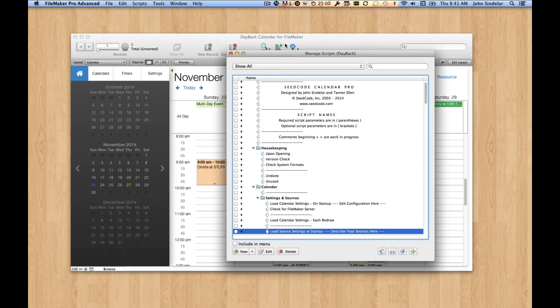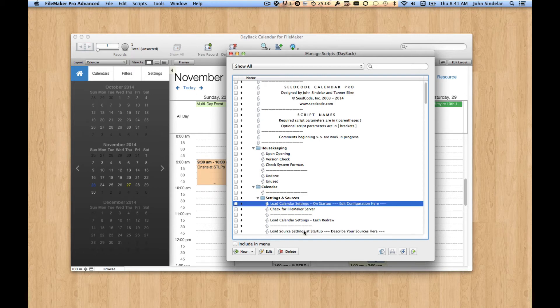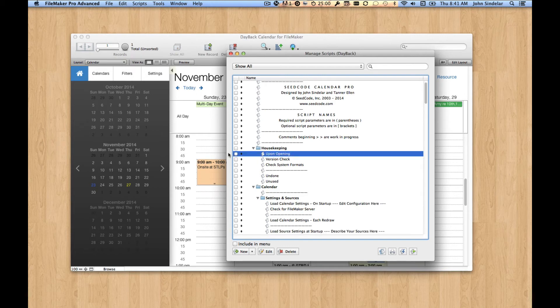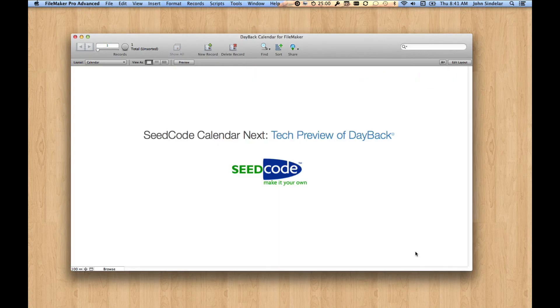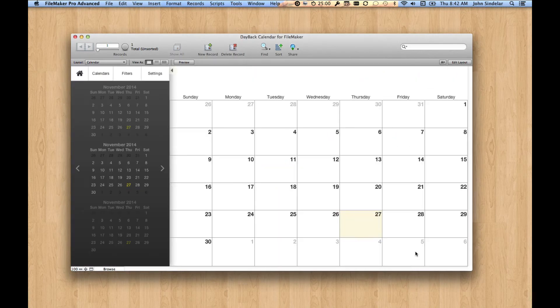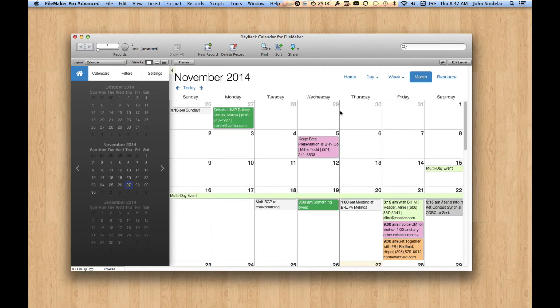And whenever we edit one of these source load settings scripts, either this one or this one, we need to either close or reopen the file or run this script, which makes it appear that we did. So I'm going to run upon opening. It's going to kind of close and reopen the file virtually for us. This basically just loads our settings back in.